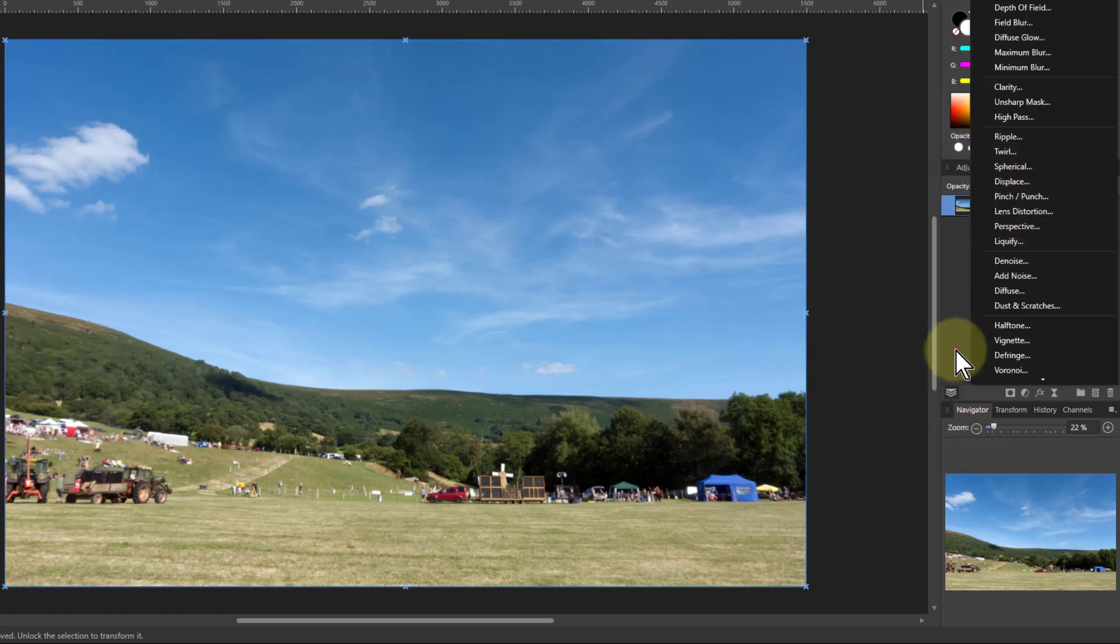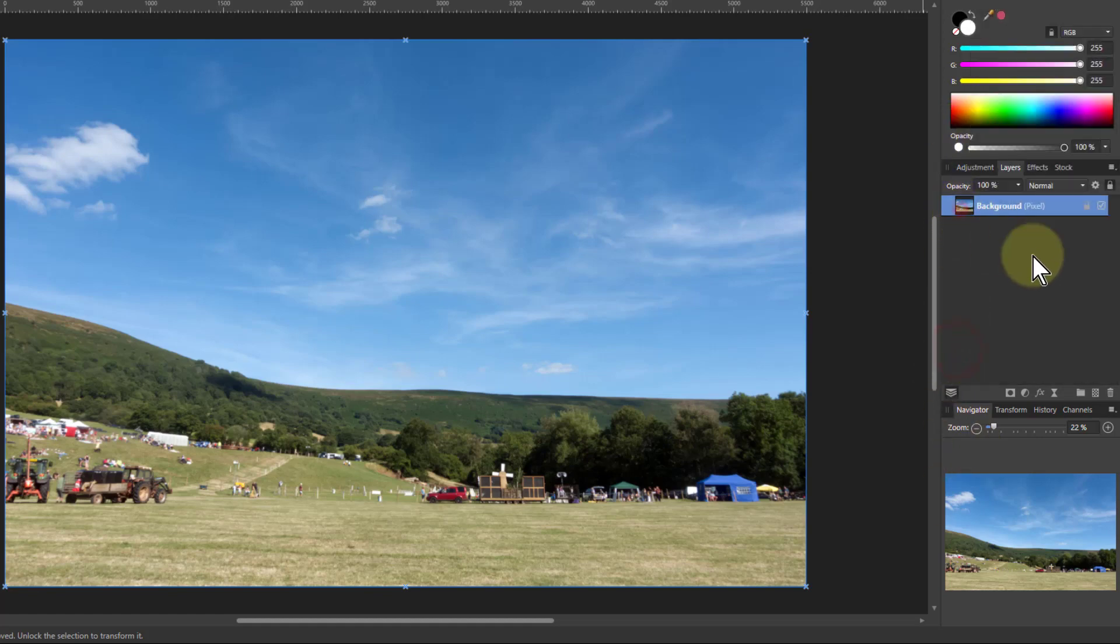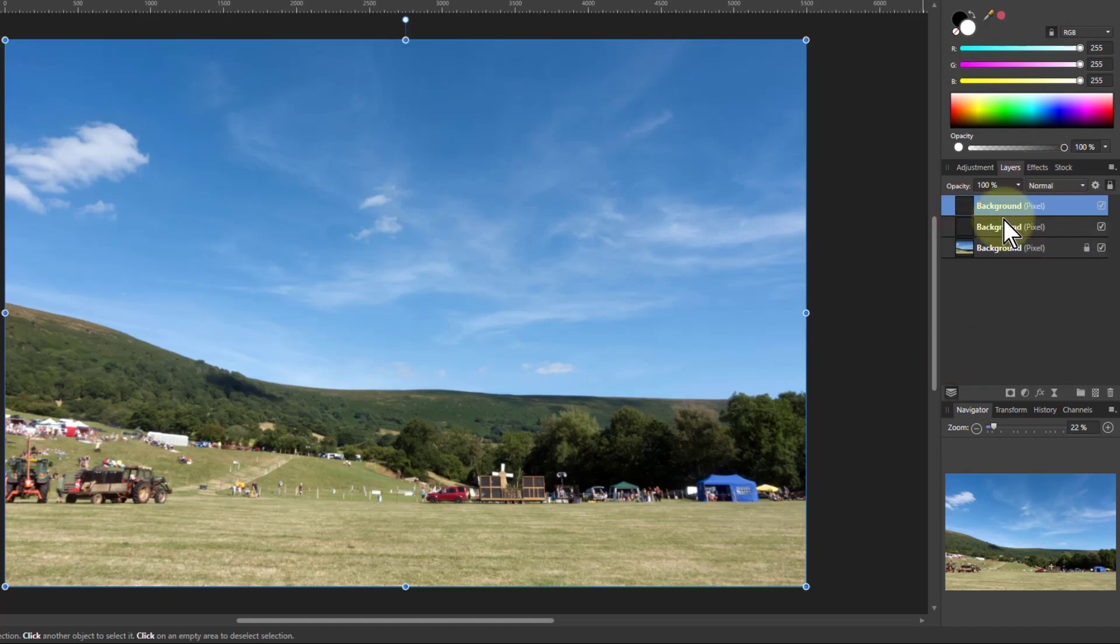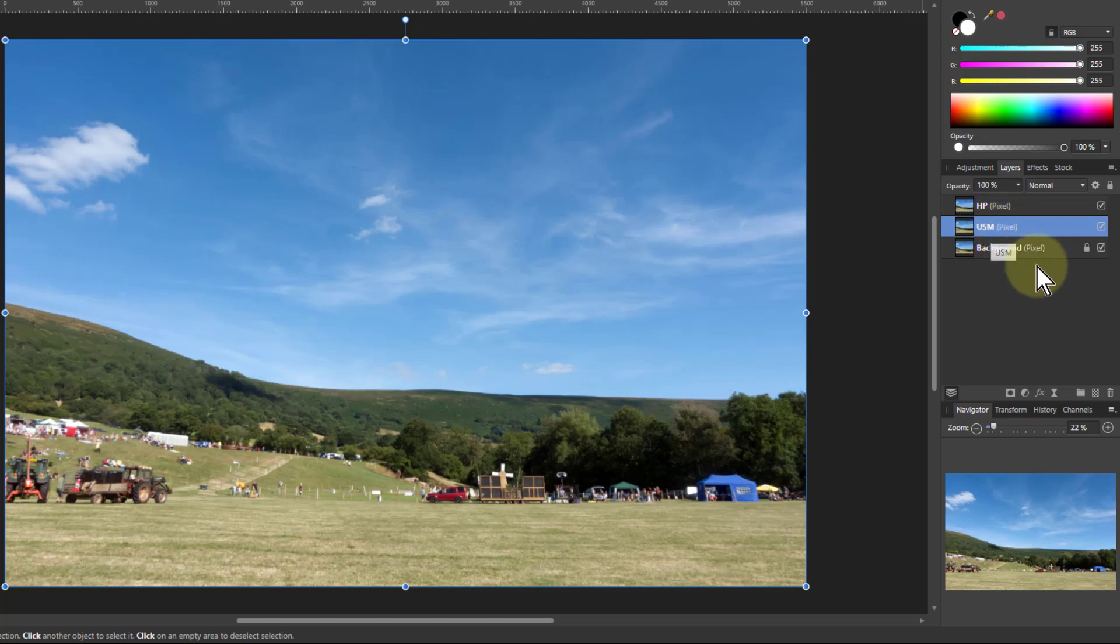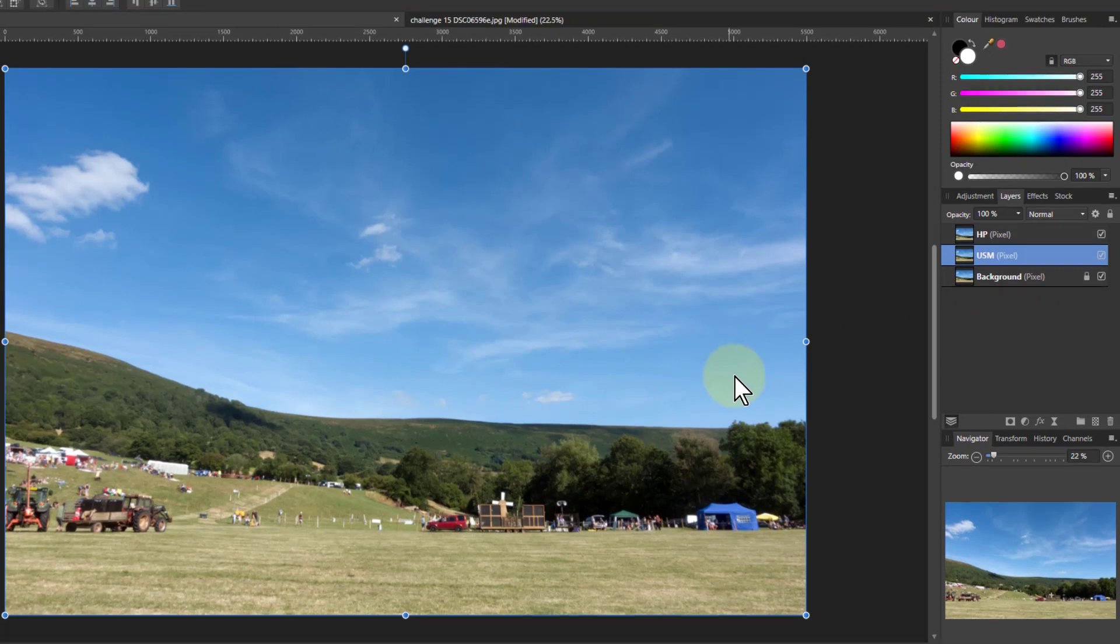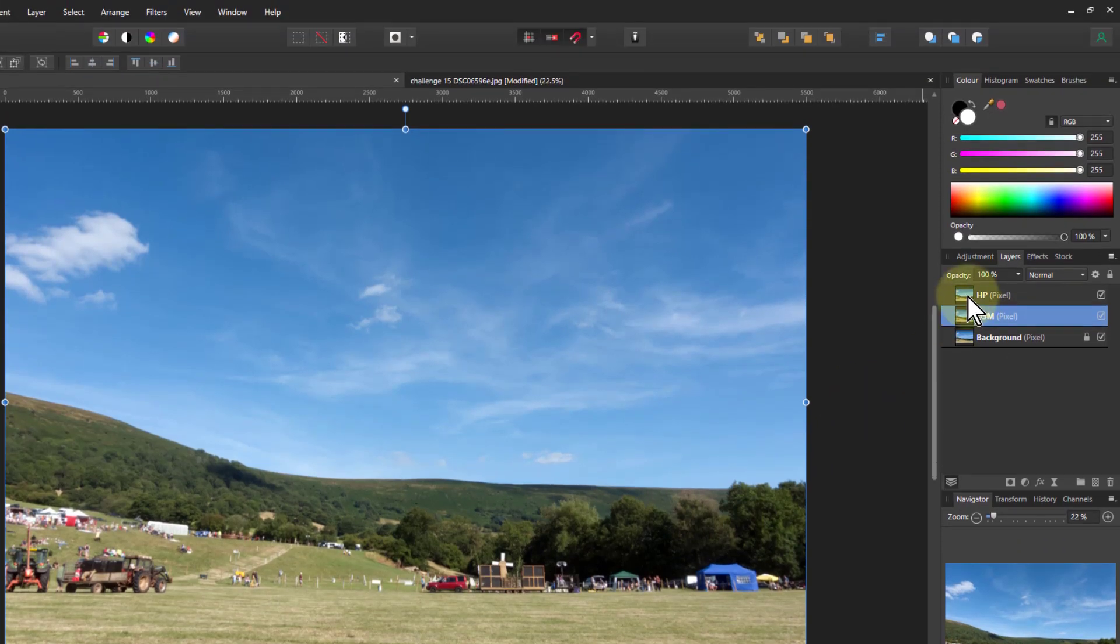So let's have a look at this. What I'm going to do is hit Ctrl+J twice. The top one I'm going to call HP for high pass, and the middle one is going to be USM for unsharp mask. So we'll start off here.